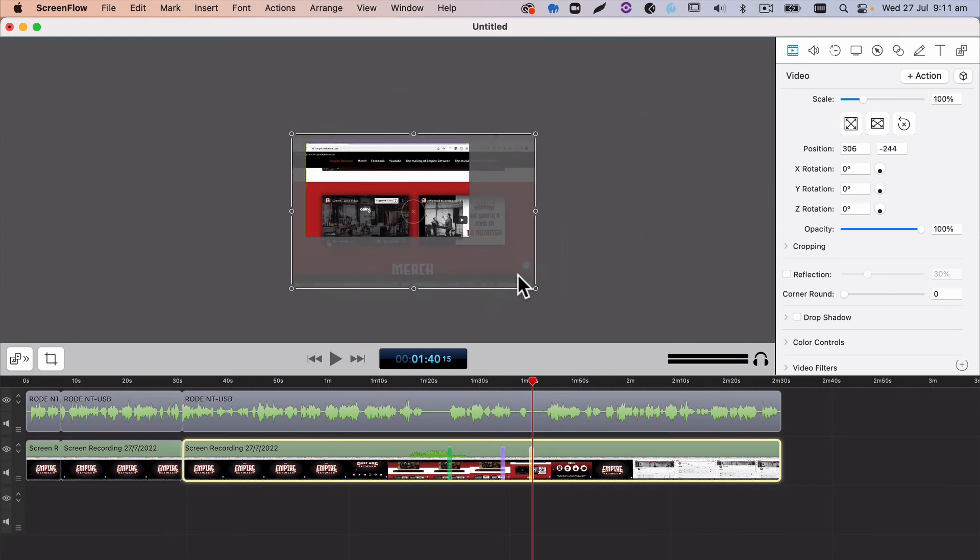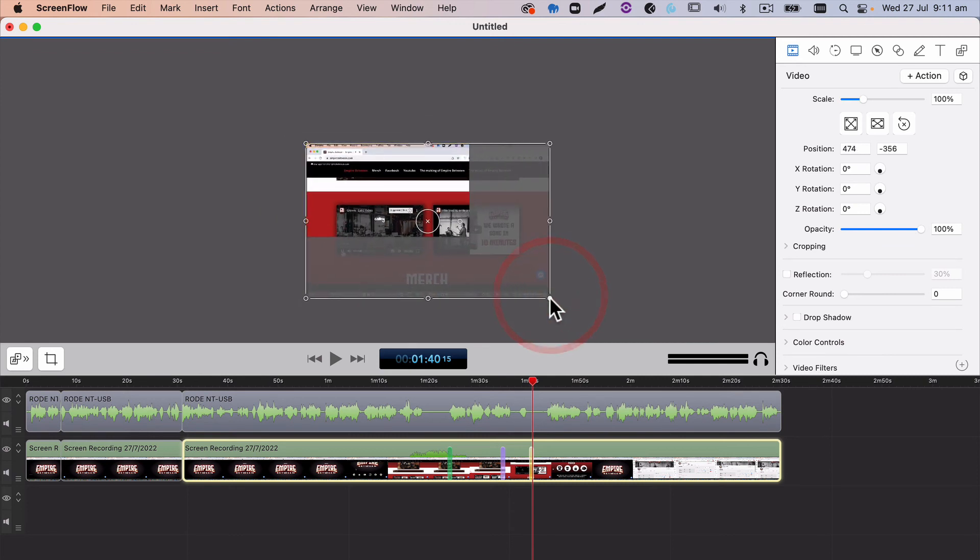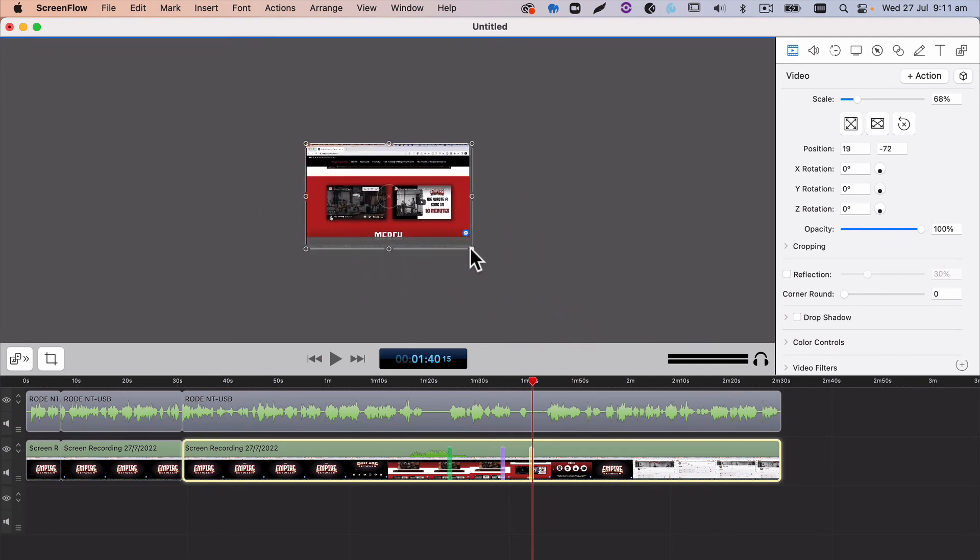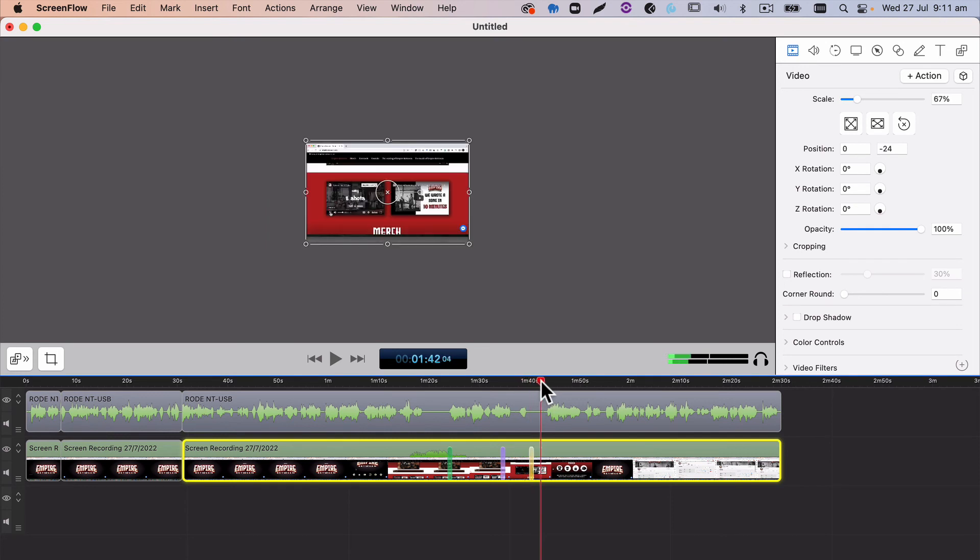It's just a nice, quick, easy way of editing. Taking this back to, I'll just position that right. Taking this back to our normal layout.